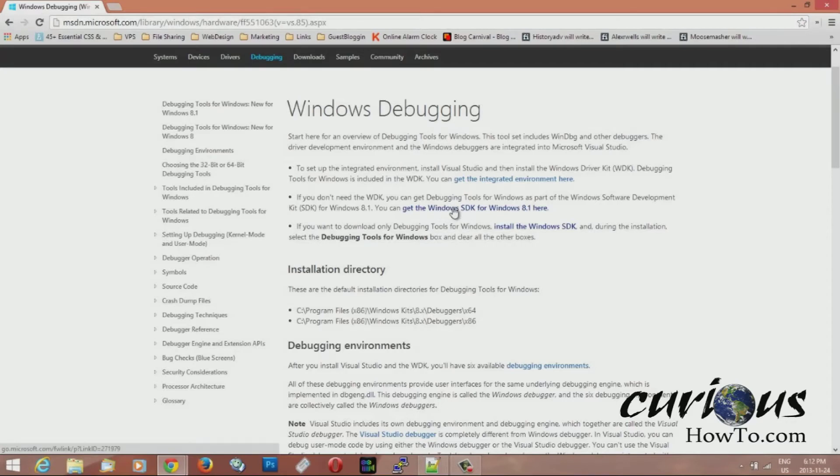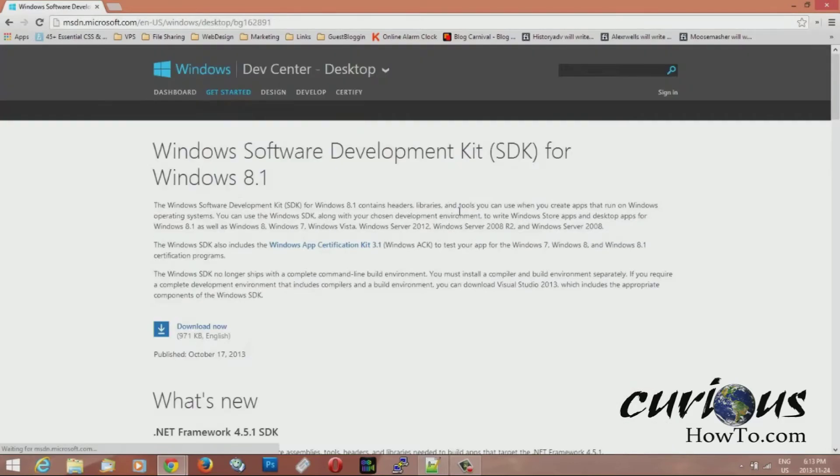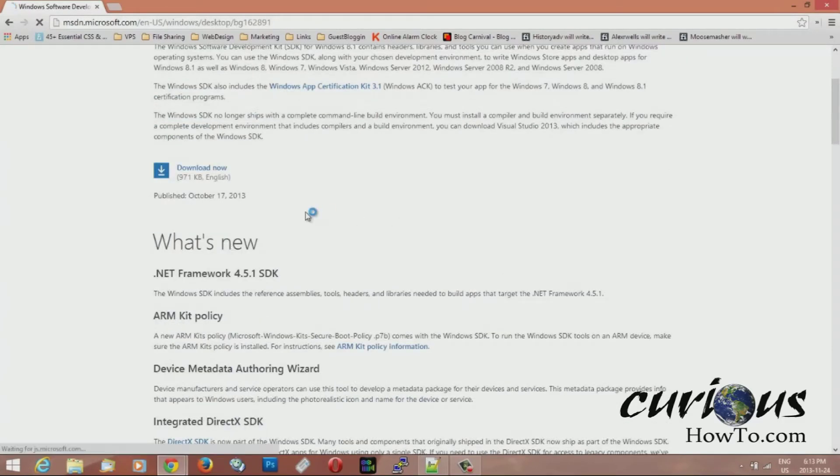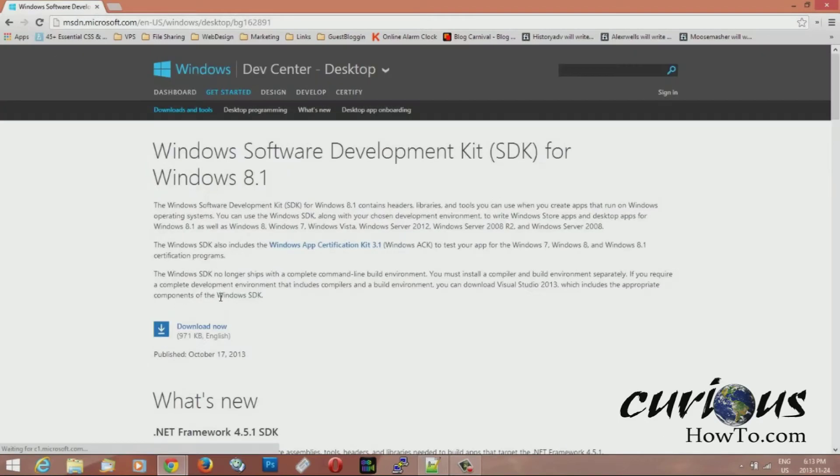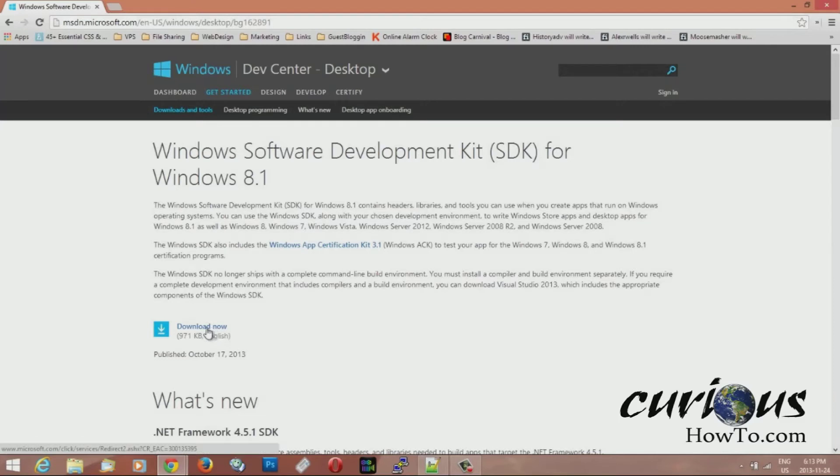Go ahead and click on this one here, get the Windows SDK and it's going to load up here. And then right here it says download now, little button. I'm not sure if it's the same for every Windows, but this is how it is for Windows 8. So download now.